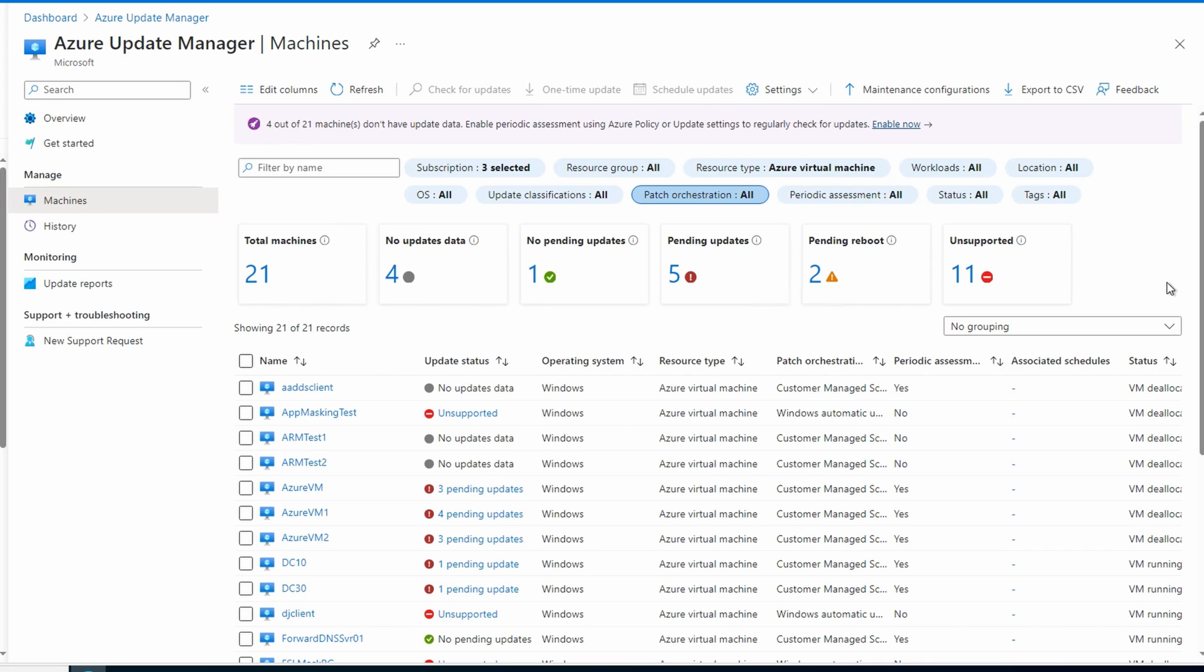Notice I have a few that are unsupported. These are mostly Windows 10 or Windows 11, Azure Virtual Desktop Session Hosts, and other Windows clients. Windows Client OS is not supported with Azure Update Manager. There's no way for the filter to remove unsupported VMs, at least not at the time of recording. We can change the grouping to Group by Update status.